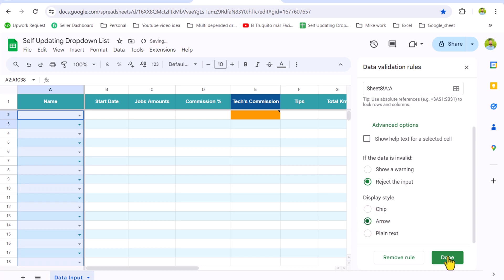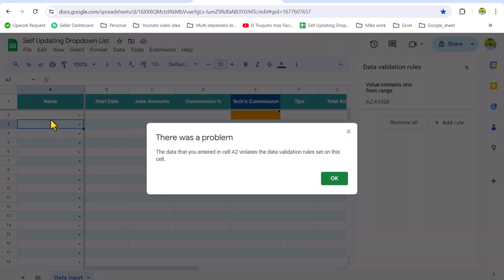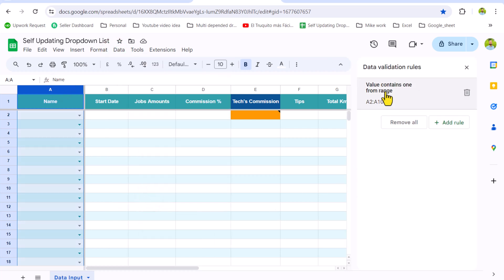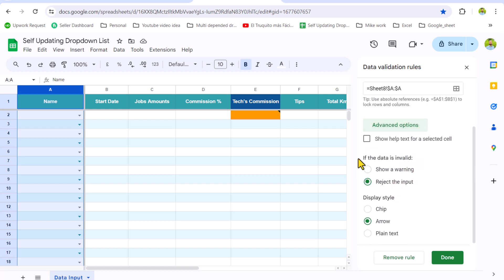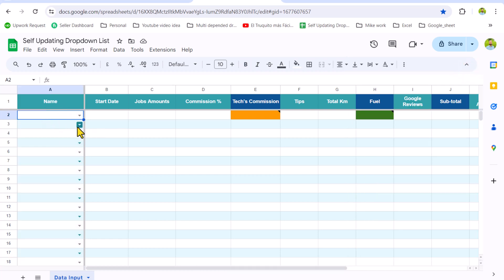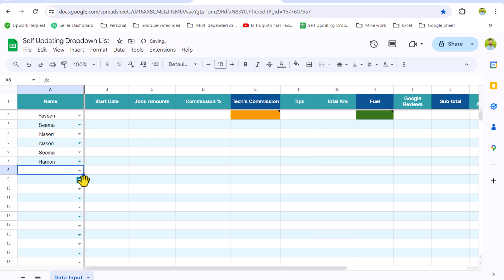I'll hide the helper sheet. For the dropdown, if you want to change the display option, click Advanced Options and scroll down — I like the arrow format — and hit Done. Now if you type a new name, it shows a warning about the A2 rule violation. To fix this, select the entire column, click Data Validation, select the rule, click Advanced Options, and under 'If data is invalid' choose Show a Warning. Hit Done, close the window. Now if you type, for example 'Yaseen', on the lower rows you can see those options. If you type a new name, the lower rows will update with those options.